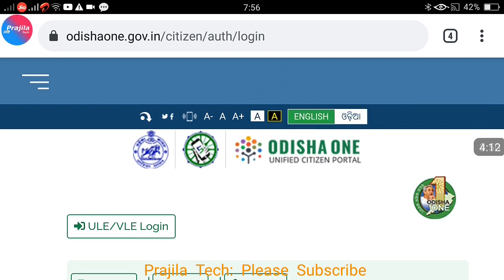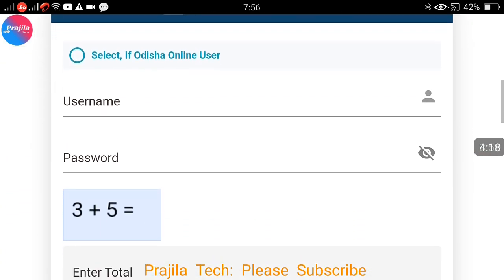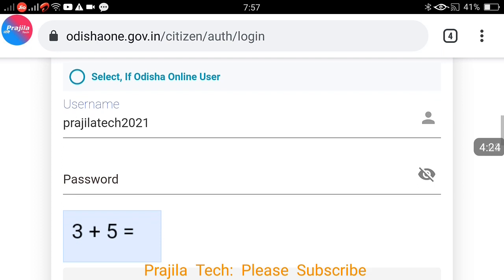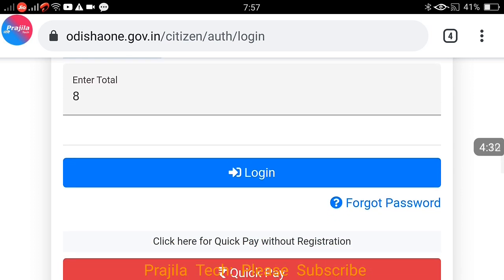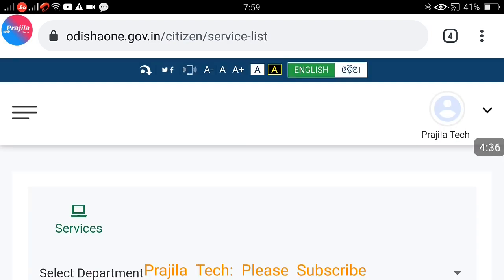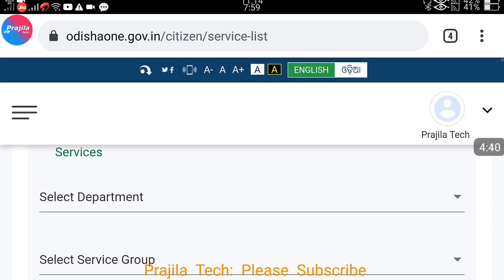After entering the Odisha Online credentials and migrating, it says 'created successfully.' Alternatively, you can give a different mobile number in Odisha One that you had not used in Odisha Online. Now I log in using my own username created for Odisha One and the password I set, enter the captcha, click proceed, and it is logged in successfully.